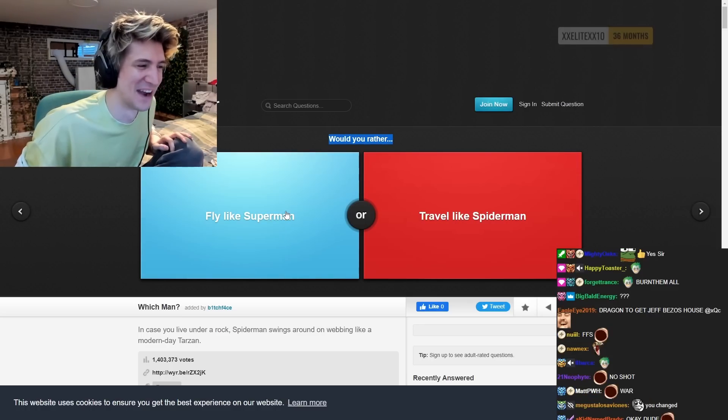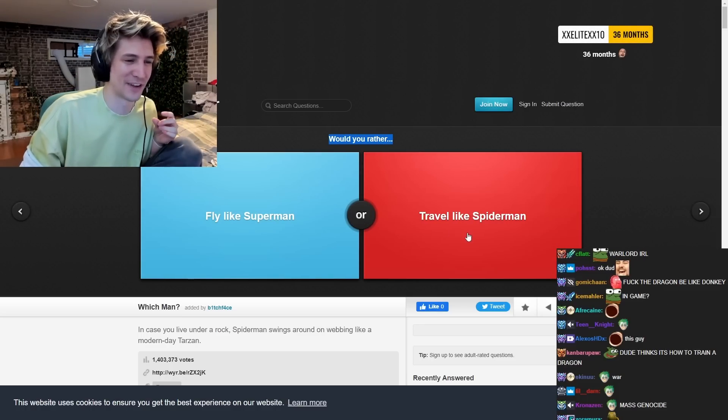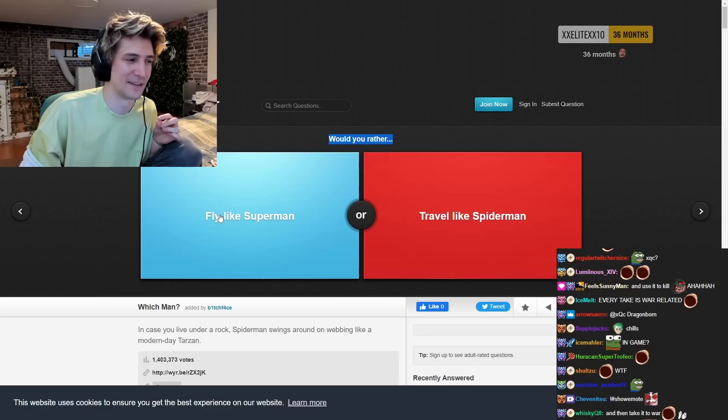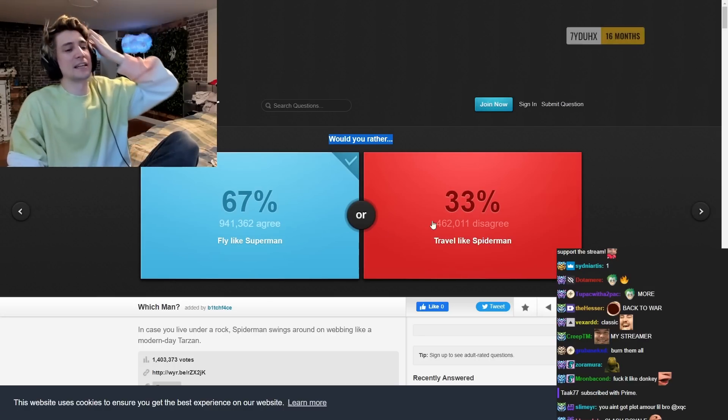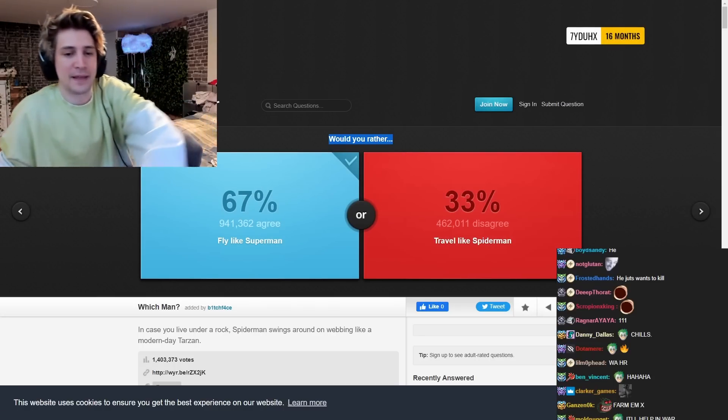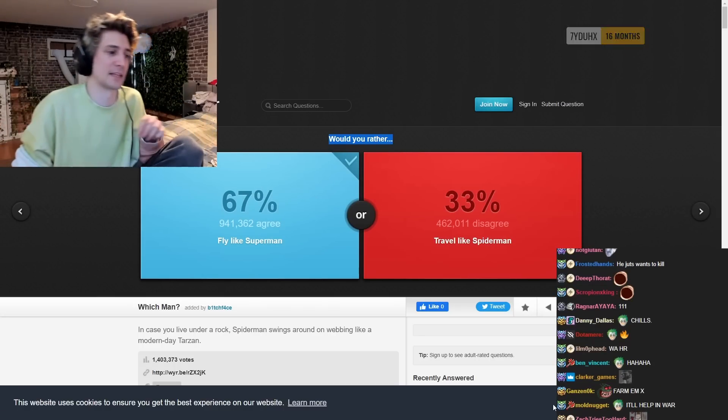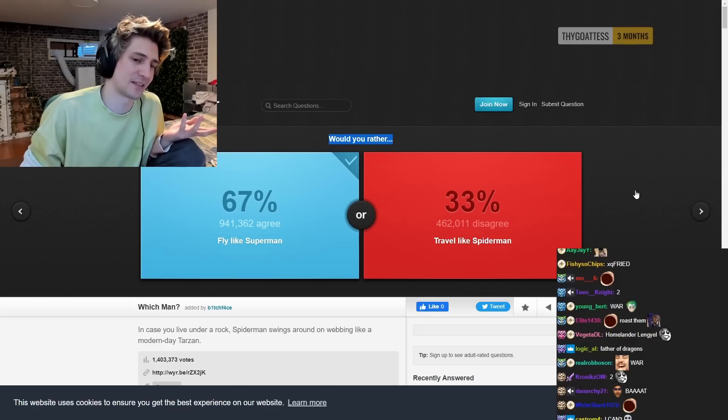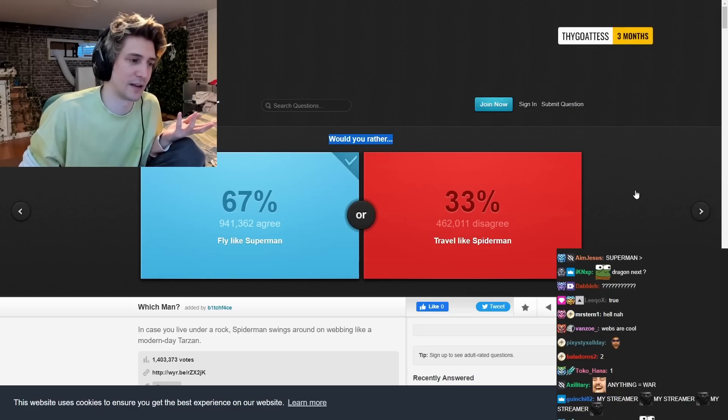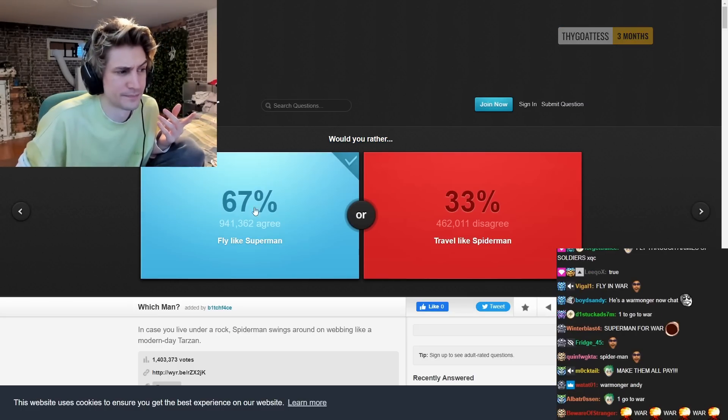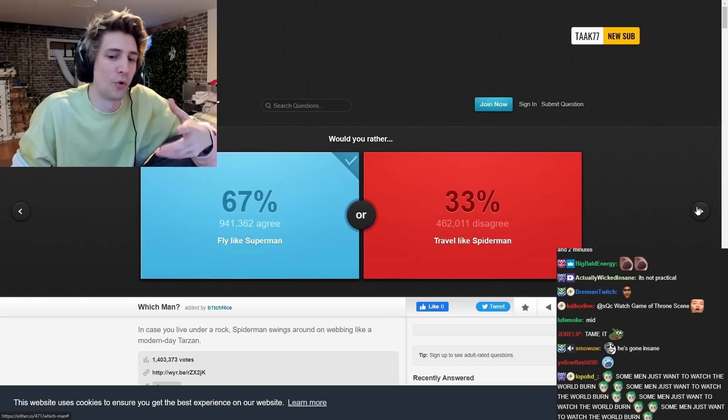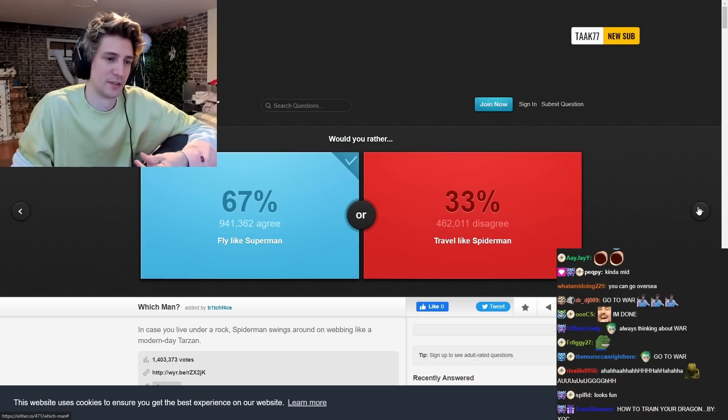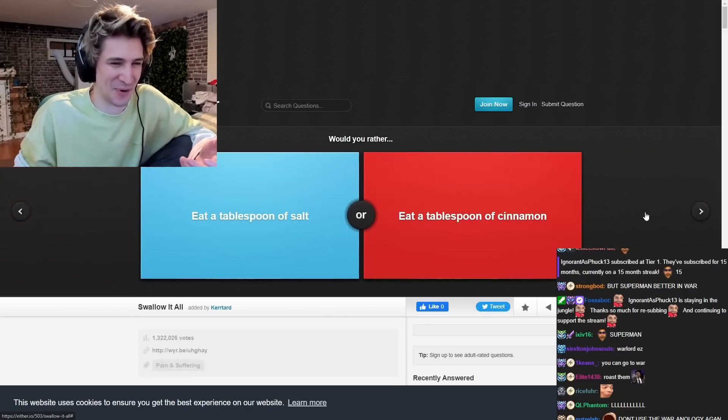Would you rather buy like Superman or buy like six months with face? People will say Spider-Man because they like Spider-Man, and it kind of sucks, right? But with Superman, though, you have more overall raw power. And you can go to war and just one tap.